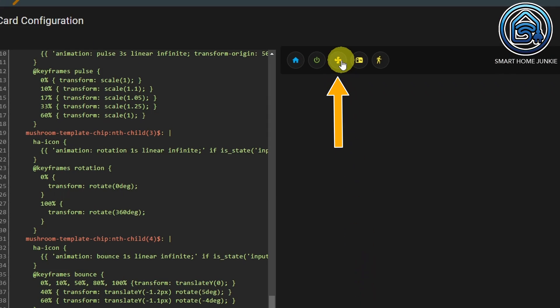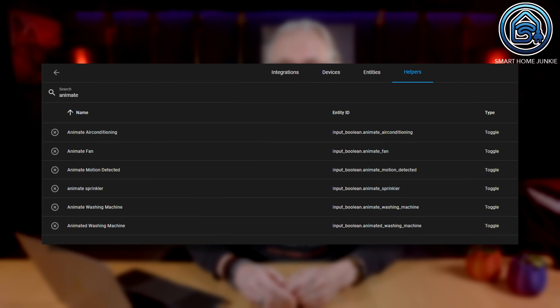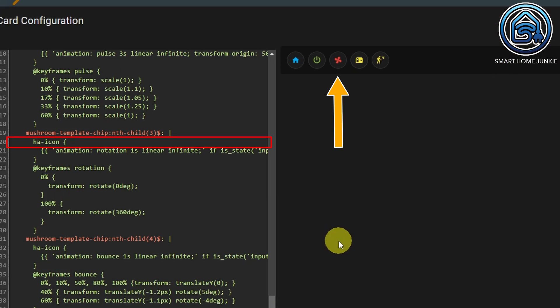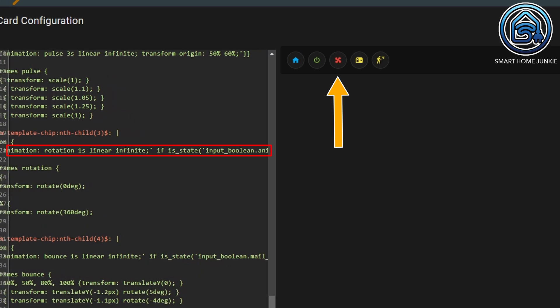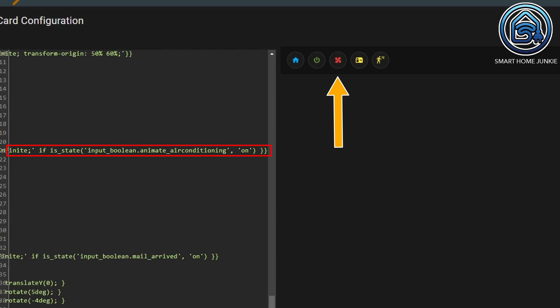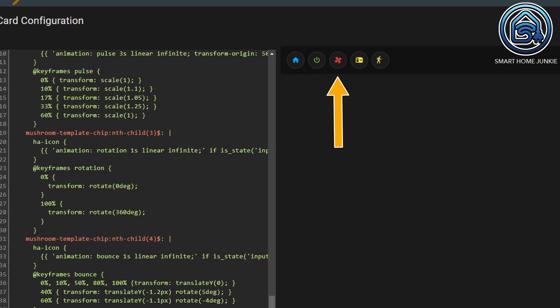The animations for the house and the power button don't differ that much. For the fan chip, we will only make it spin when the fan is on. I created input boolean helpers for each icon to determine if a sensor is triggered. We start with 'ha-icon' again — this time I named the animation 'Rotation'. It runs infinitely and a full rotation takes one second. I've added an if statement that checks if the state of 'animate_fan' is on. When using a chips card, we can't use a simple rotation animation, so I've added the '@keyframes rotation' — at 0% it sets rotation to 0 degrees, and at 100% it sets rotation to 360 degrees.